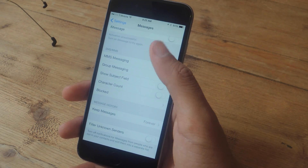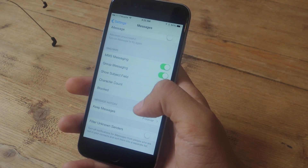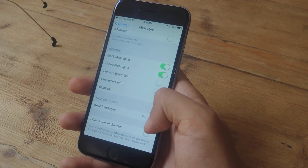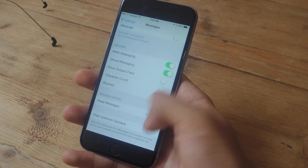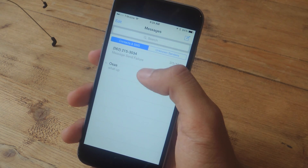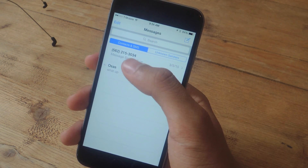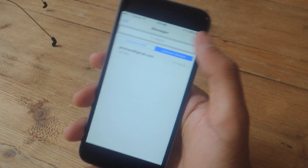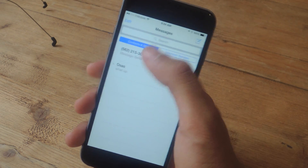If you go into Settings and Messages, there is now an option to filter unknown senders. If you enable it, your messages will be filtered between contacts in your phone and unknown senders.